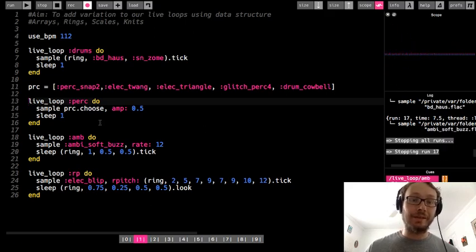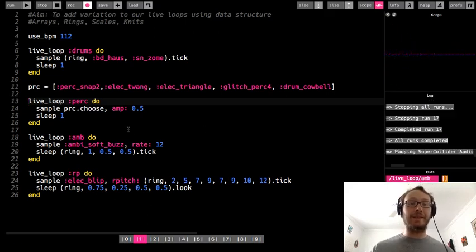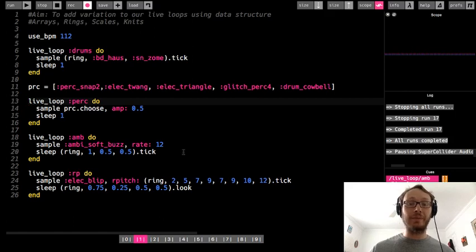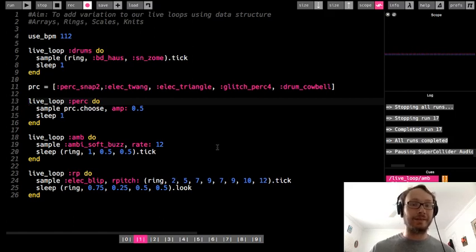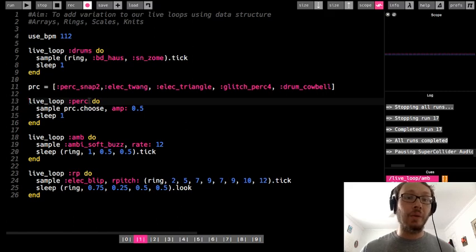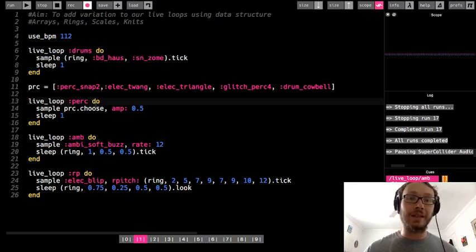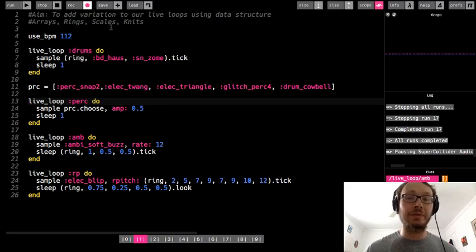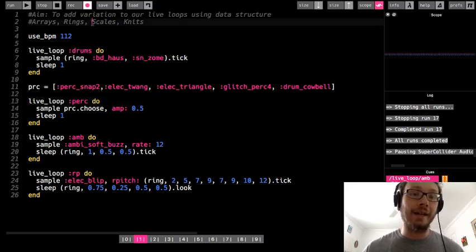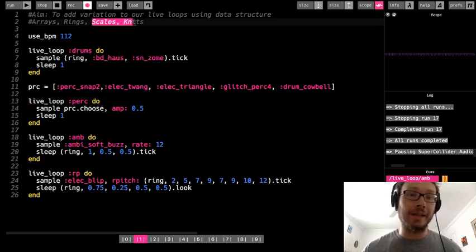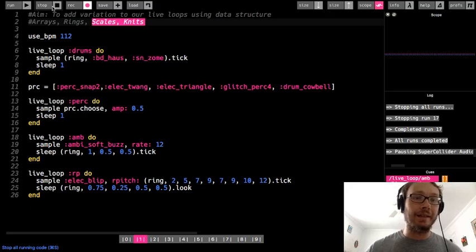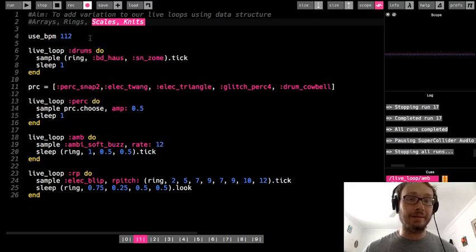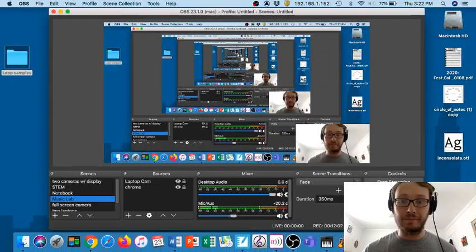So now you see a lot of possibilities. There's so much I can do now with just adding some data structures with some dot ticks or some dot choose into what I'm doing. All right, so I'm going to stop this video here. In the next video I'll show you what you can do with some synth sounds using some other data structures like scales and knits. Thank you.